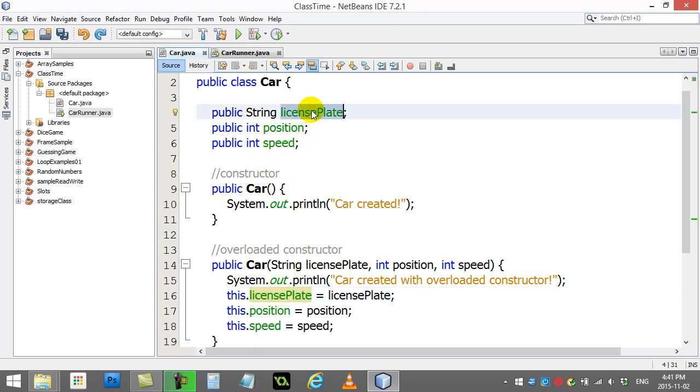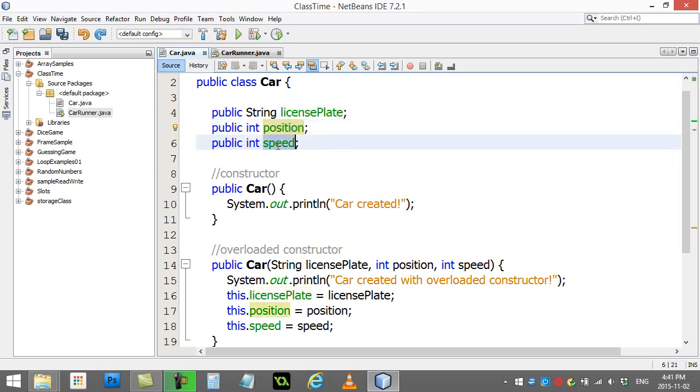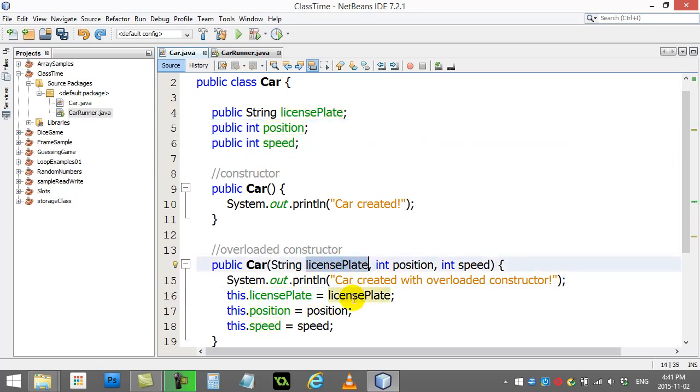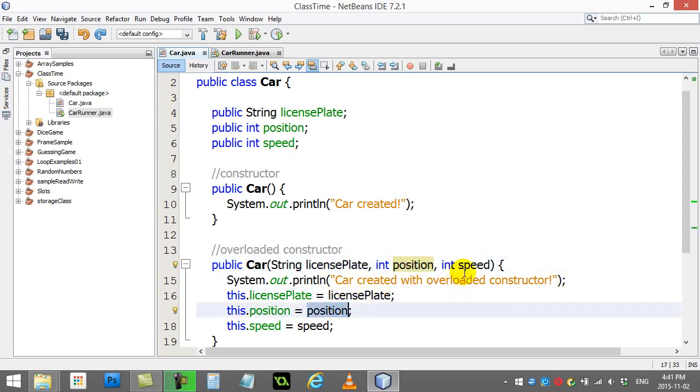This car's position, this car's speed. And then you set them equal to the variables passed in. That license plate, that position, and that speed.